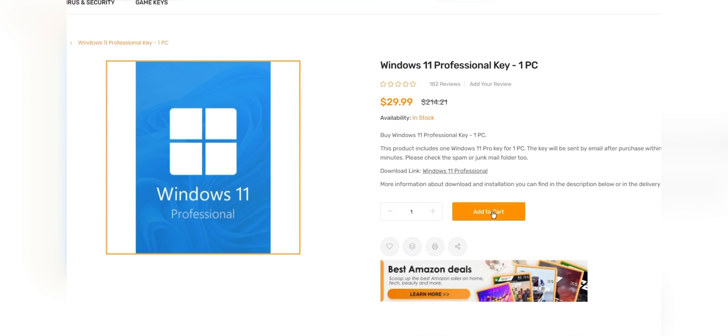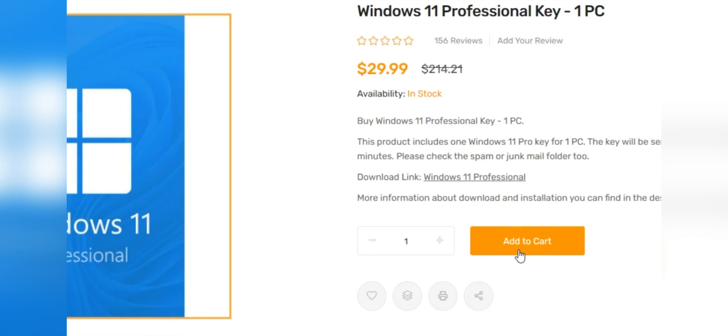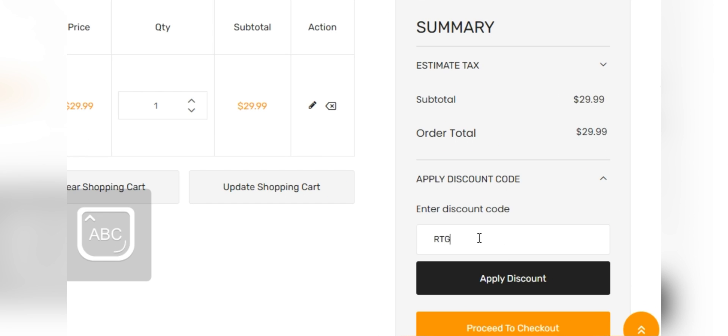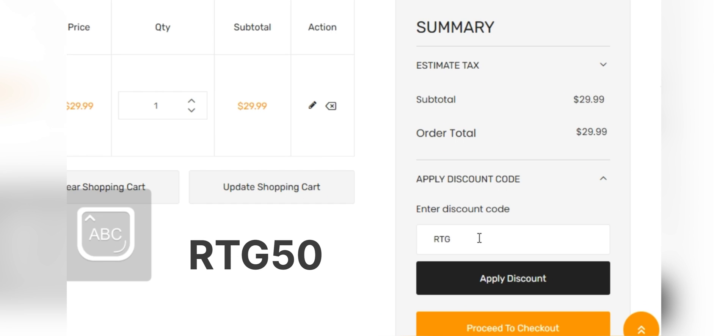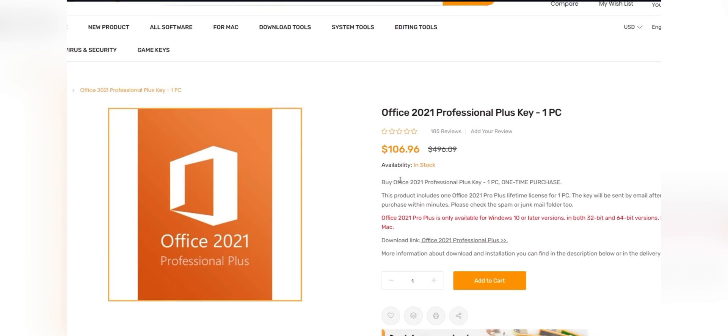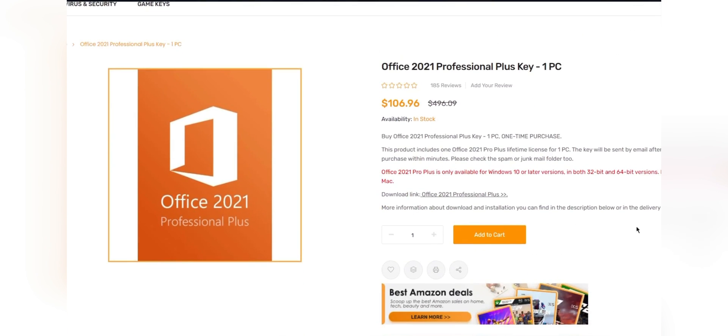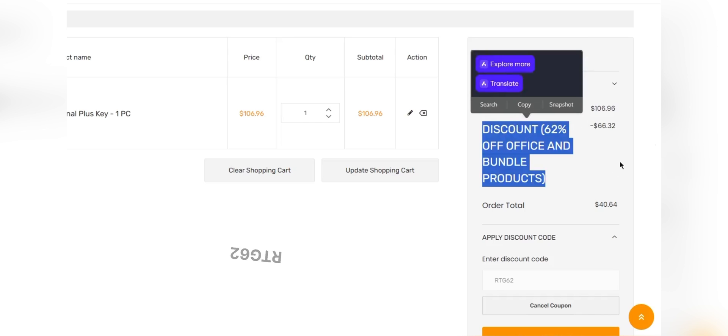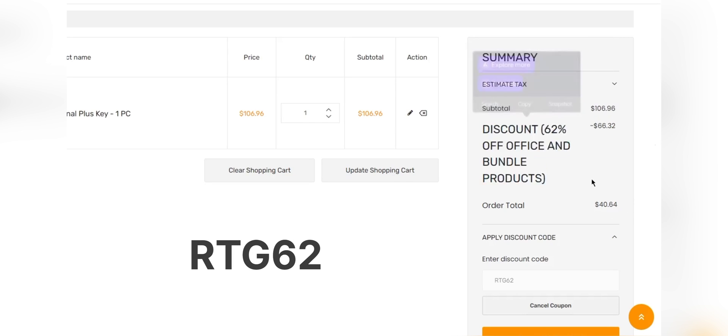Add the product you need to your cart and catch 50% discount for Windows Series with code RTG50, and 62% discount for Microsoft Office and Bundle with code RTG62. Don't forget to check the descriptions for details.